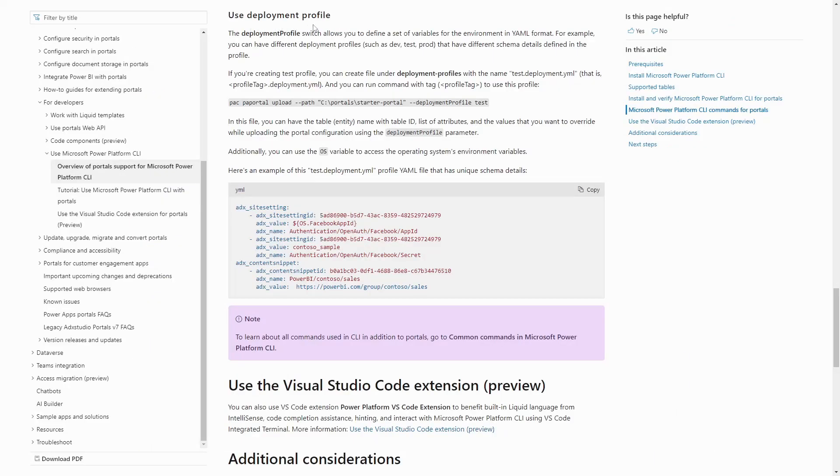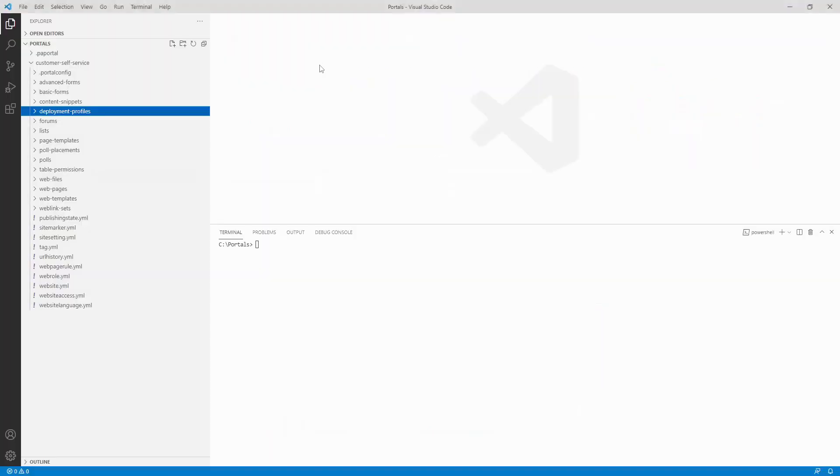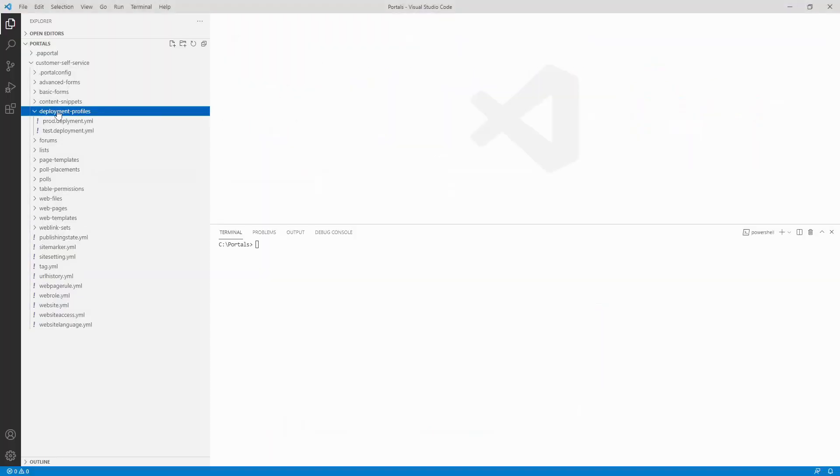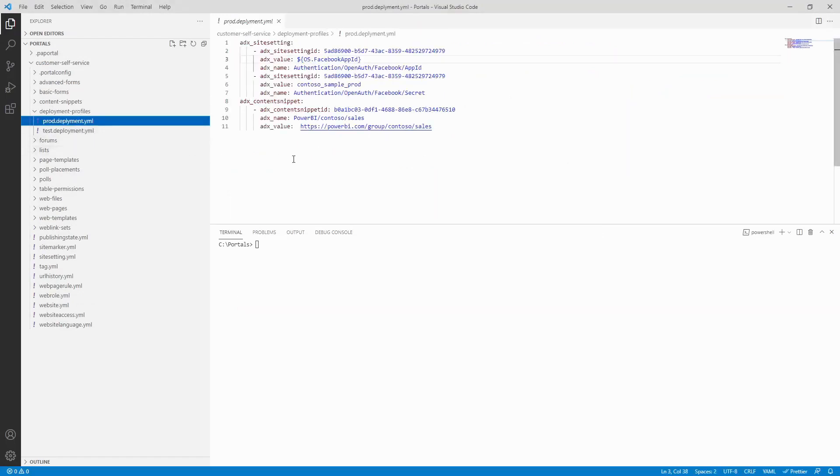A deployment profile is another YAML file that contains a list of rows and columns that will override the values from the source environment. The file should be created in a deployment-profiles folder, and the name of the file is the name of the profile .deployment.yaml. The file contains a list of tables with rows and columns that you'd like to override.